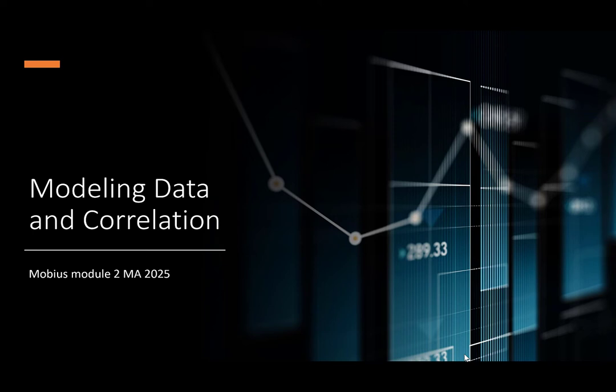Hi everybody, today we're going to take a look at modeling data and correlation and we will tie this into Mobius to make sure if you're using Mobius you know how to put in the answers correctly.